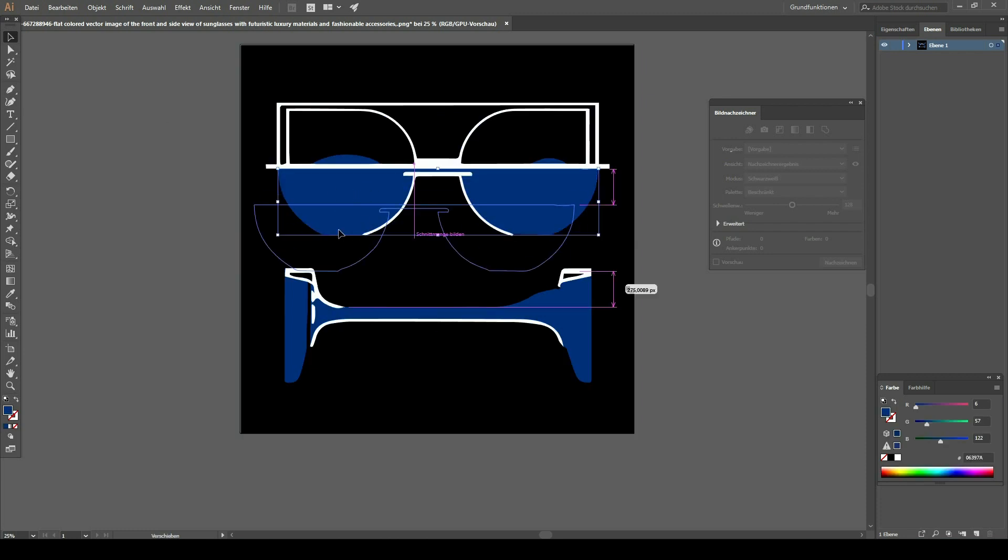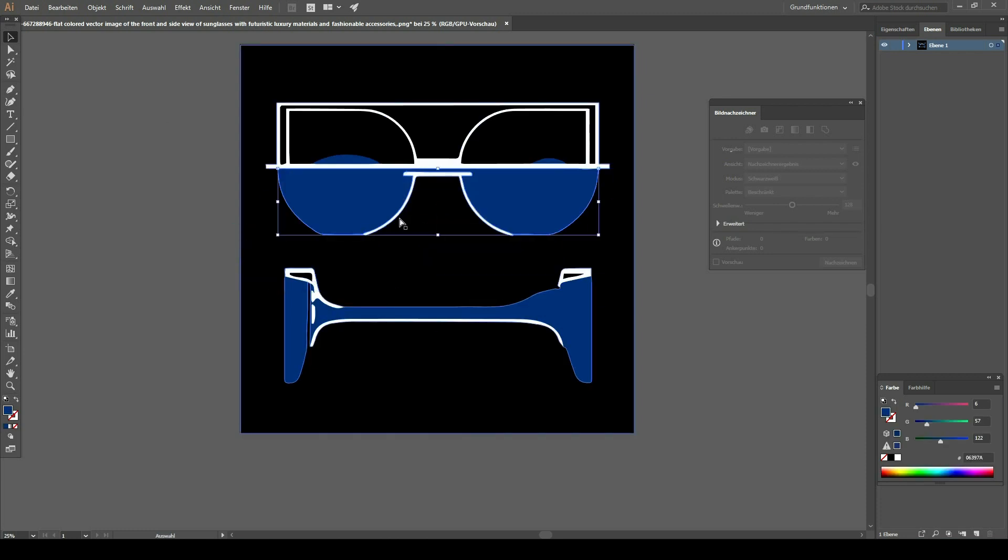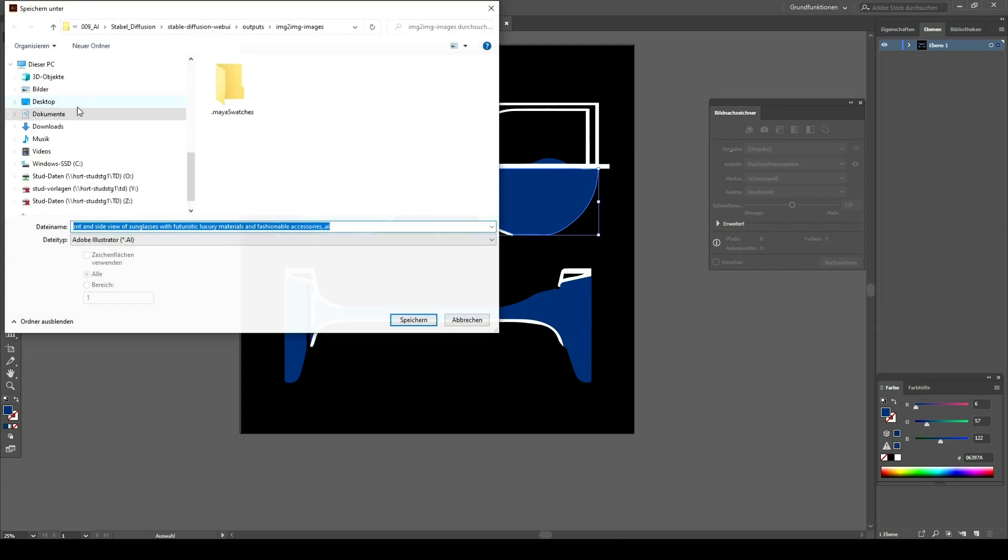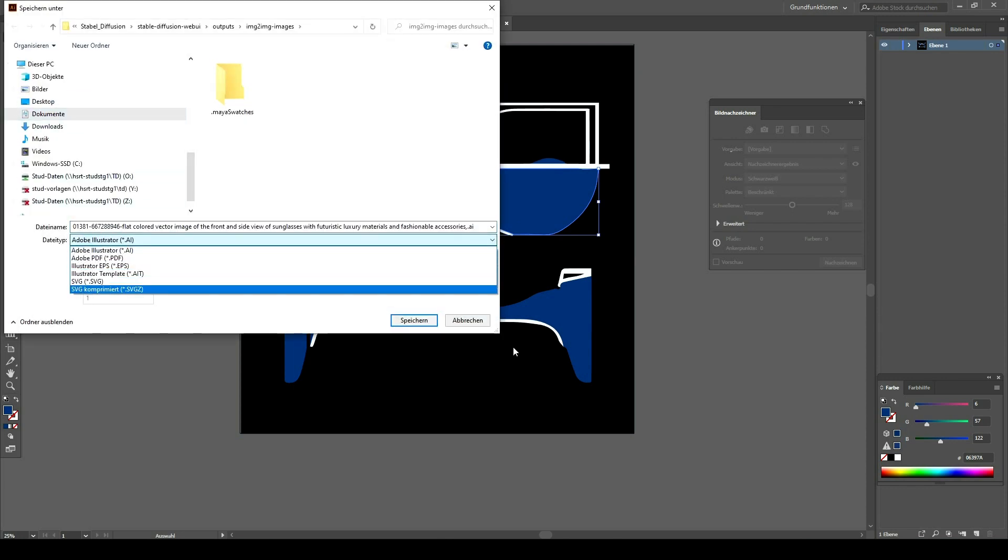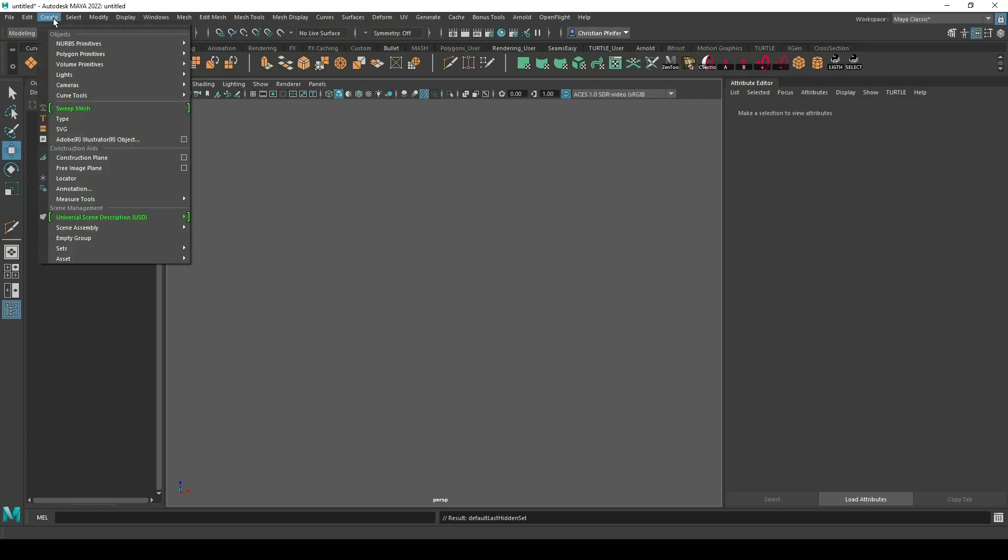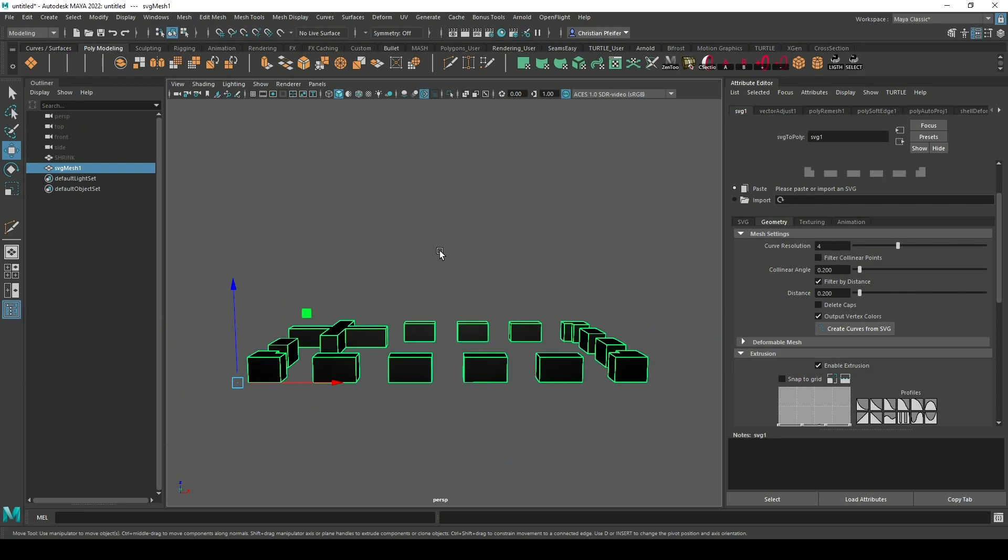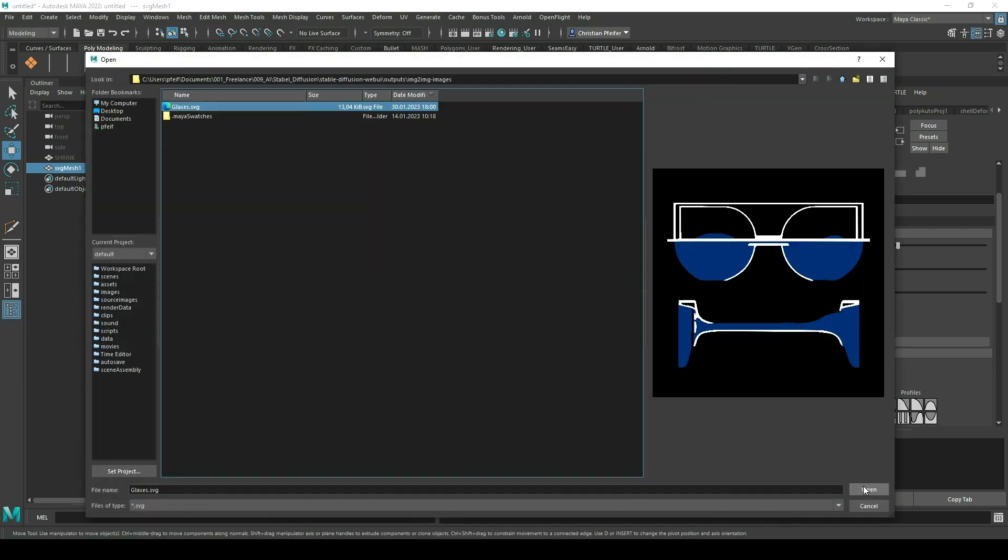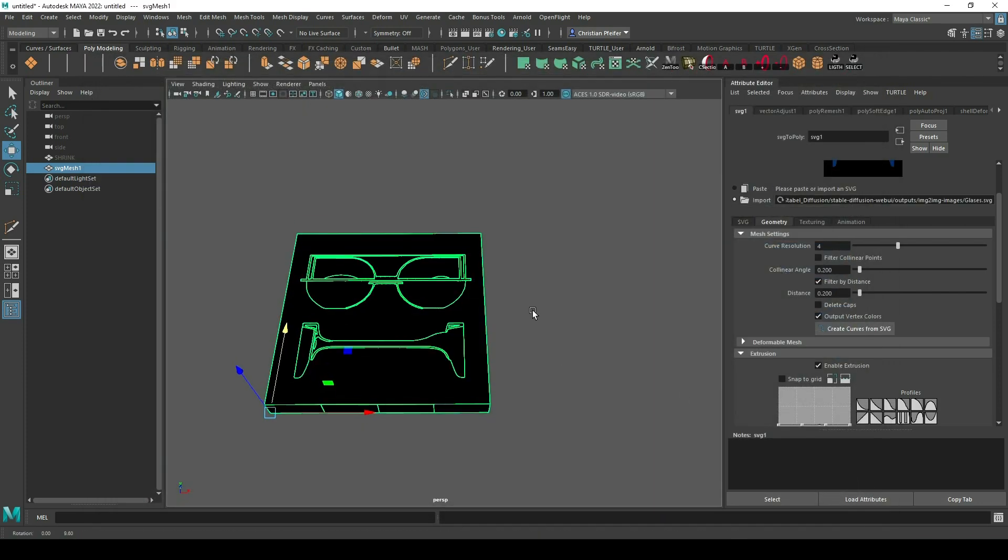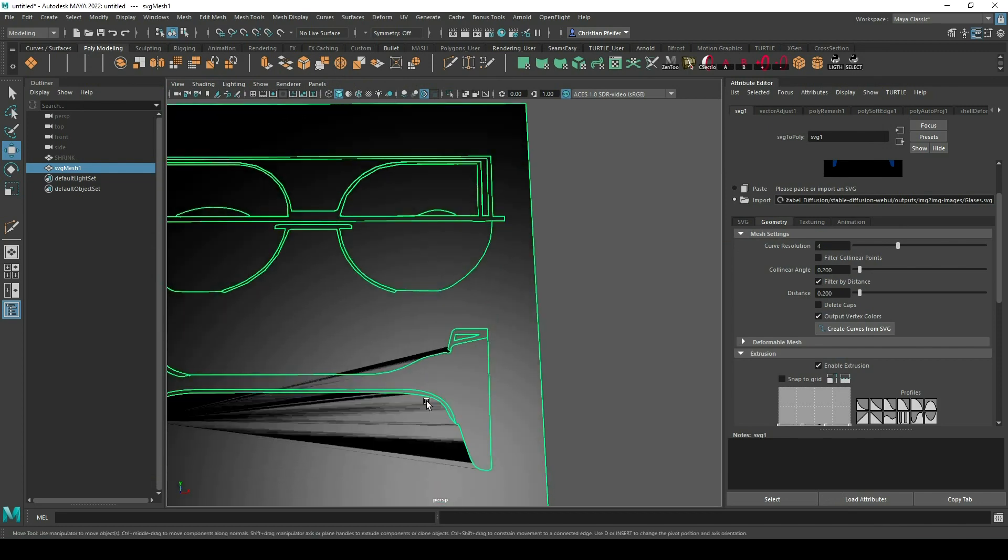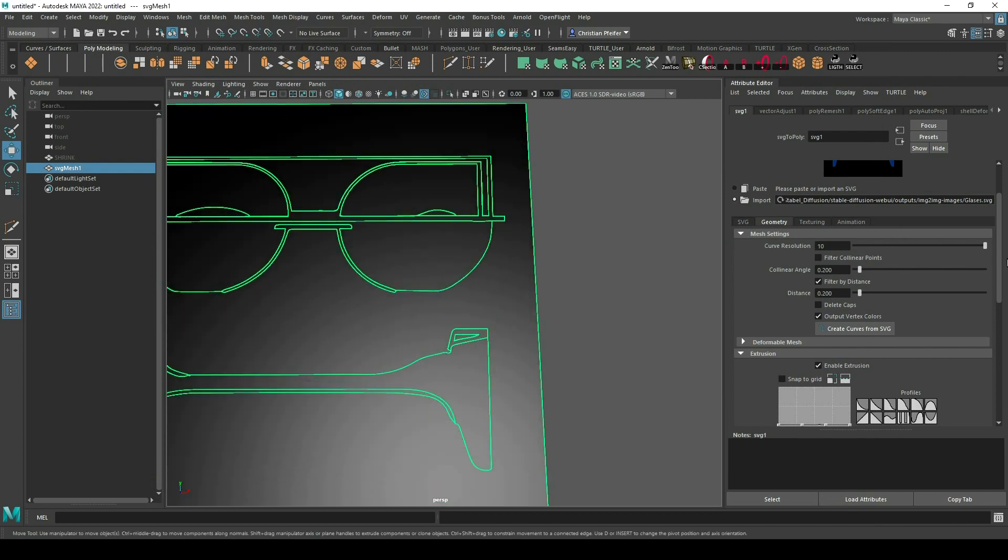And so I have all the separate parts of the glasses and now I just have to save it as an SVG file. With this file later on I can create some kind of 3D surface. So I go to Maya, open up the SVG importer, and import my SVG file. And you can see immediately that this file is generated.